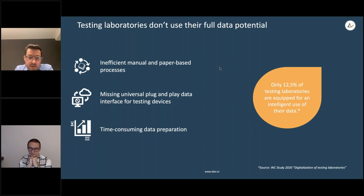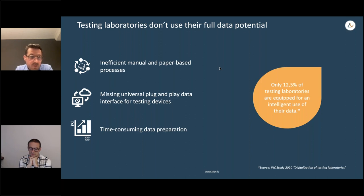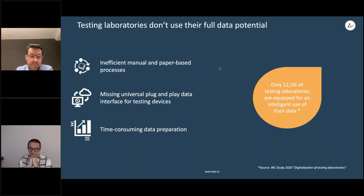Based on a study from 2020, around 90% of all testing laboratories are not ready to fully utilize their data yet, and this is exactly the problem we want to tackle with LabV.